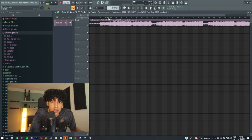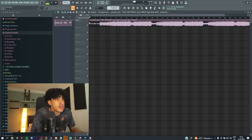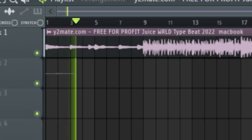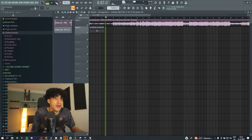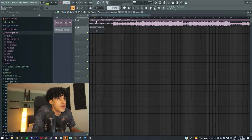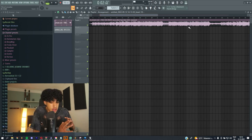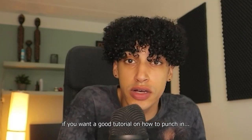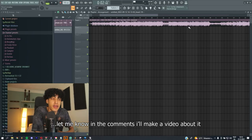So if you want to record lyrics, turn this on and click this button right here and it's going to record. Now it's recorded some vocals. What you're going to do is record the whole song sentence by sentence — it's called punch-in recording. A lot of people do that. If you want a good tutorial on how to punch in, let me know in the comments and I'll make a video about it.